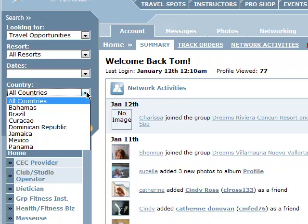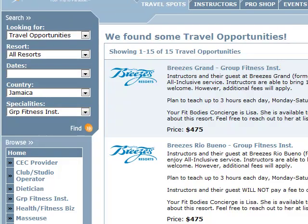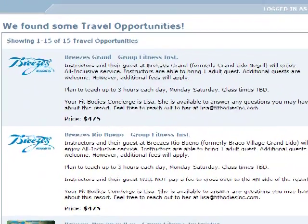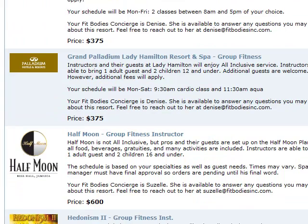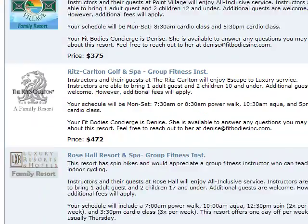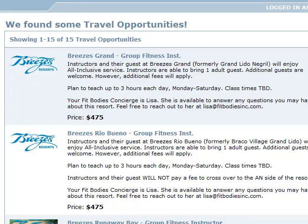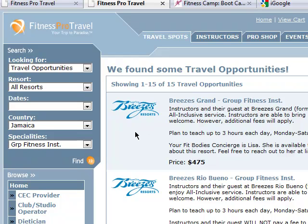For example, if we just know we want to go to Jamaica again and we know we'll be in a group fitness position, we want to see all available dates and all resorts with dates available — so we leave those at default and click Find. It's going to come up with a list showing everything that's group fitness: every label will be group fitness instructor, group fitness, group fitness — top to bottom. We'll have a good look at what's happening in Jamaica for our position. Those are the three primary ways to search out working vacation opportunities: travel spots, search features, and browse.